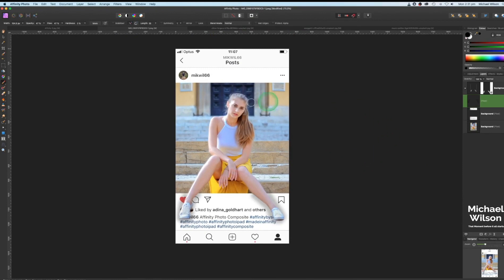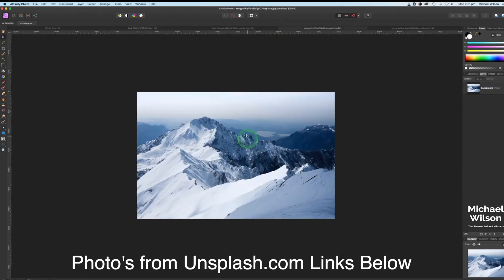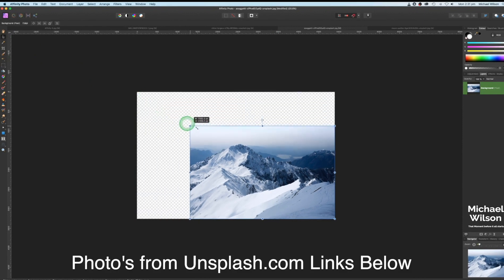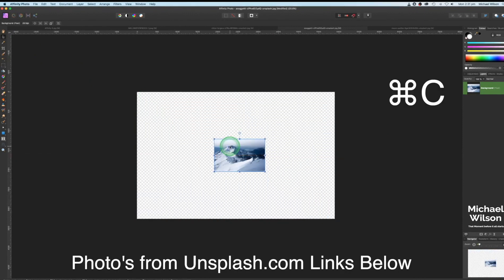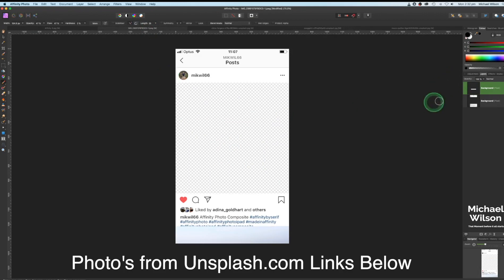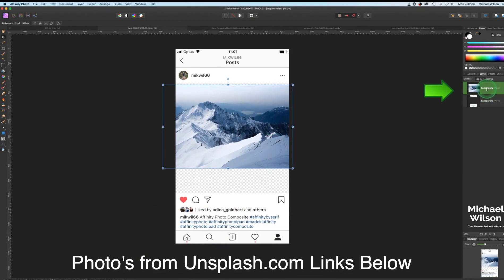Now let's move on to the second example — the snowboarder. We'll come over to the background image and use the same trick: unlock the layer, use the move tool to make it quite small, then Command C and Command V into the template. Move it up and resize it.